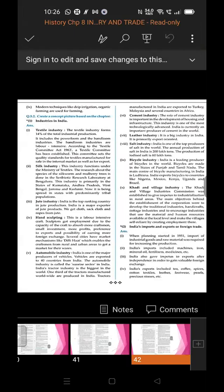Ninth industry: Bicycle industry. India is the leading producer of bicycles in the world. Bicycles are made in the states of Punjab and Tamil Nadu, and the main center of bicycle manufacturing in India is Ludhiana. India exports bicycles to countries like Nigeria, Mexico, Kenya, Uganda, and Brazil.